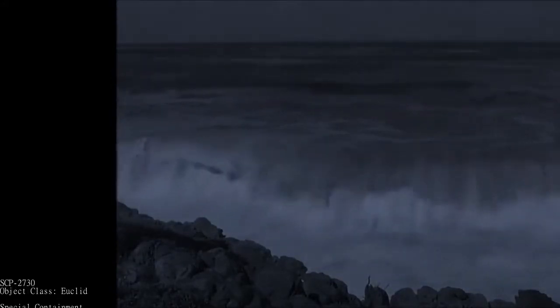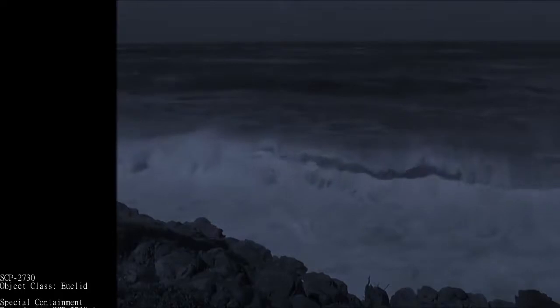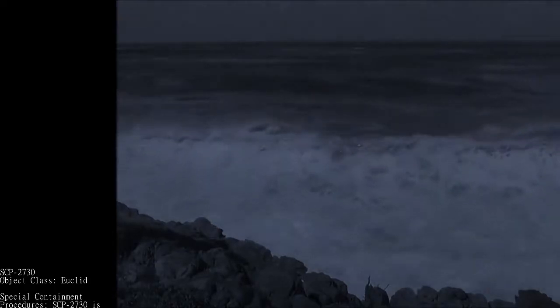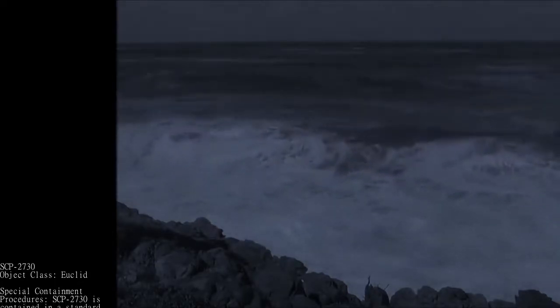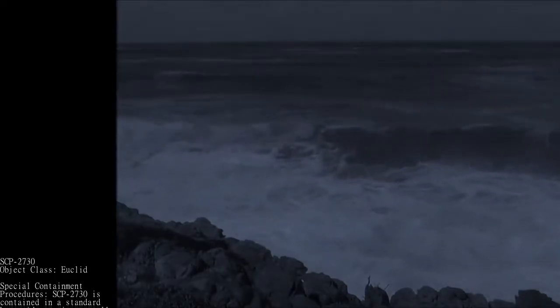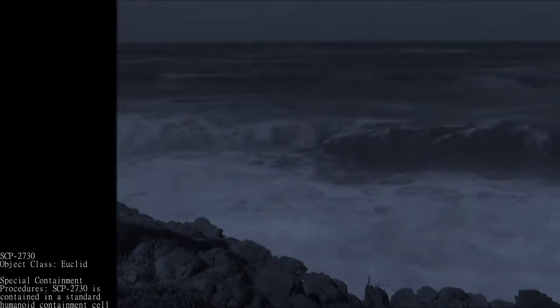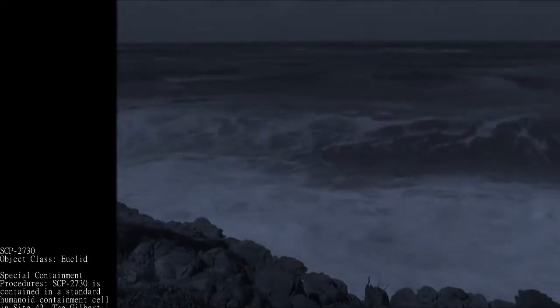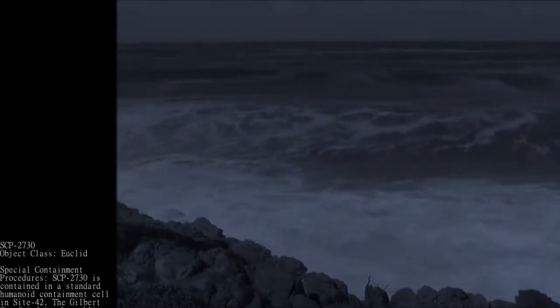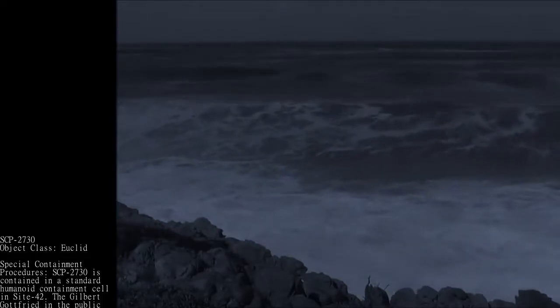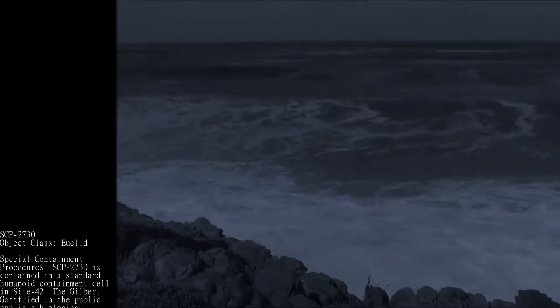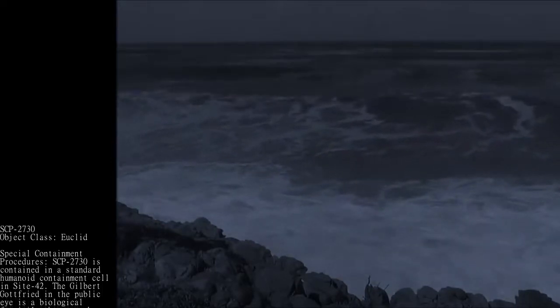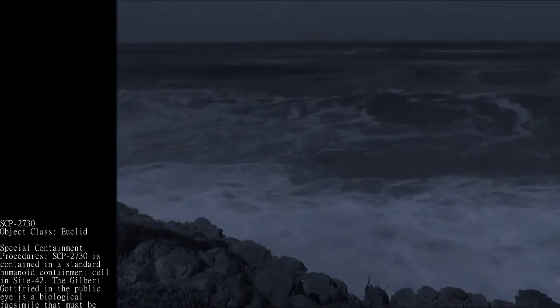SCP-2730. Object Class: Euclid. Special Containment Procedures: SCP-2730 is contained in a standard humanoid containment cell in Site-42.